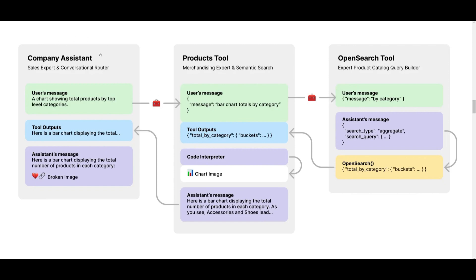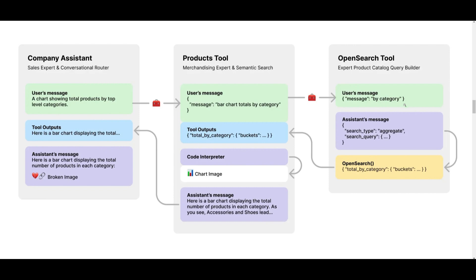So imagine you're a company using this main assistant and it serves as a router for a panel of specialized assistants. You have a company assistant, product tool, as well as an open search tool. And basically the primary sales and routing assistant is going to utilize a merchandising expert as its tool. So this is something that in turn employs another tool that's capable of searching on open search vector database. And this is basically a structure that's going to ensure that each assistant is focused on a specific domain so that it's going to avoid unnecessarily overlap as well as token wastage. So this is a really smart multi-agent system that was created.